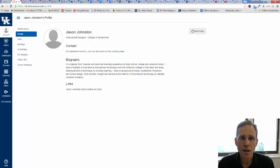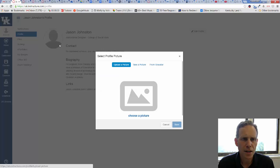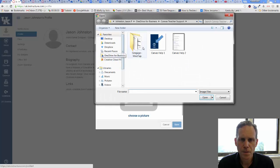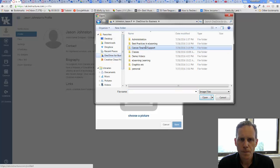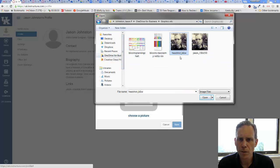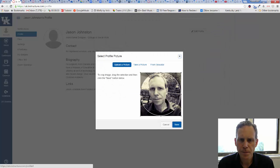From here we can edit our profile in different kinds of ways. If I scroll over the picture, I click on Change Profile Picture. I'm going to choose a picture and find the spot where I have a picture. In my Graphics Folder, there's my headshot.